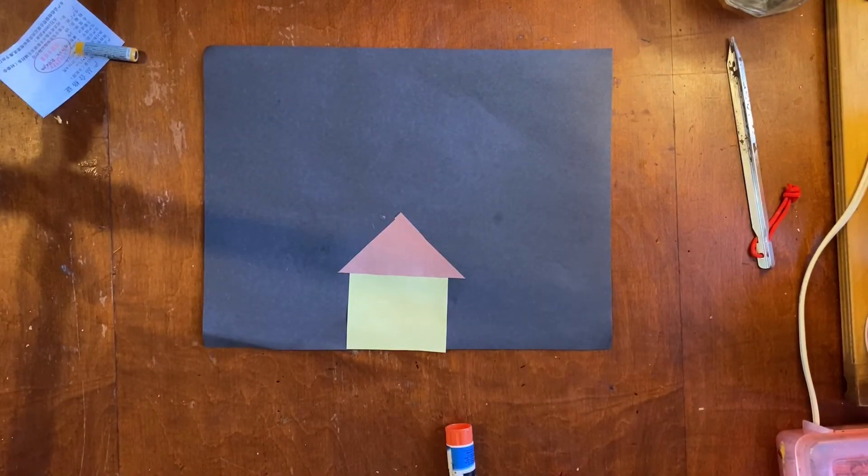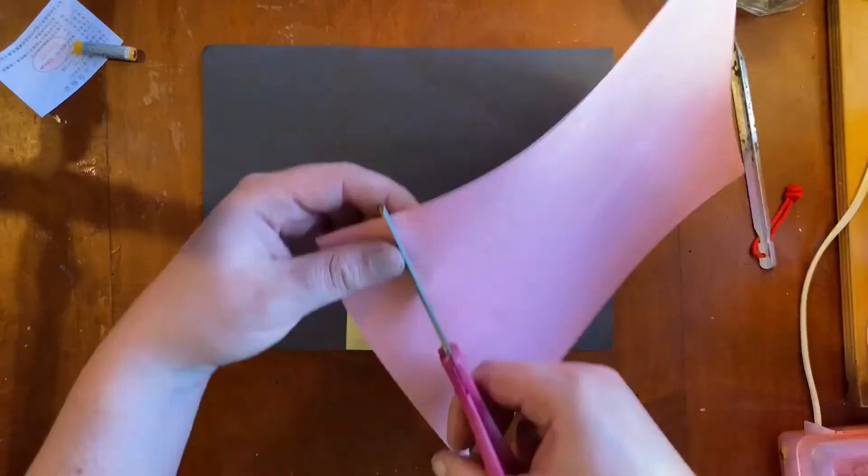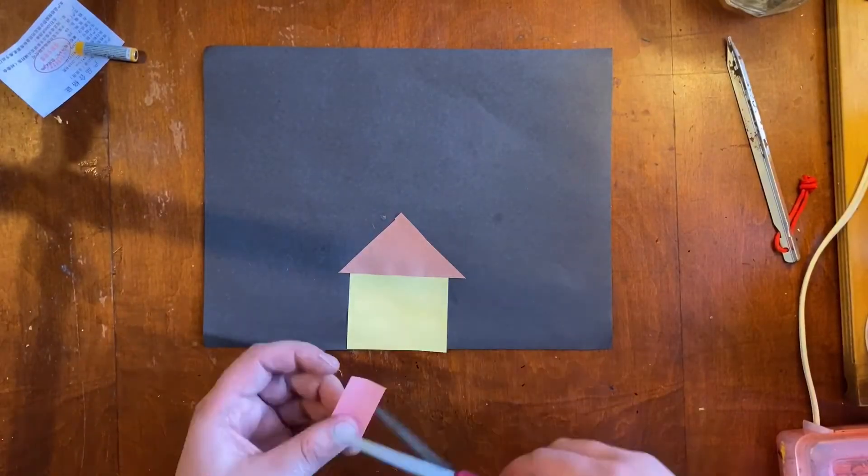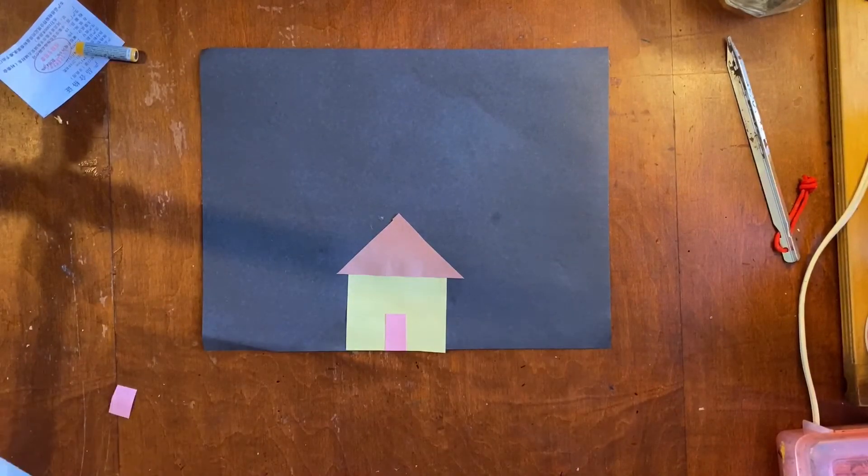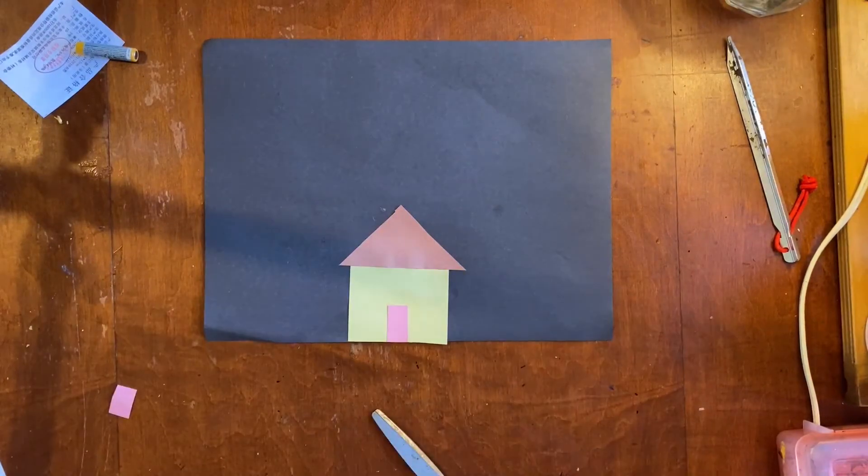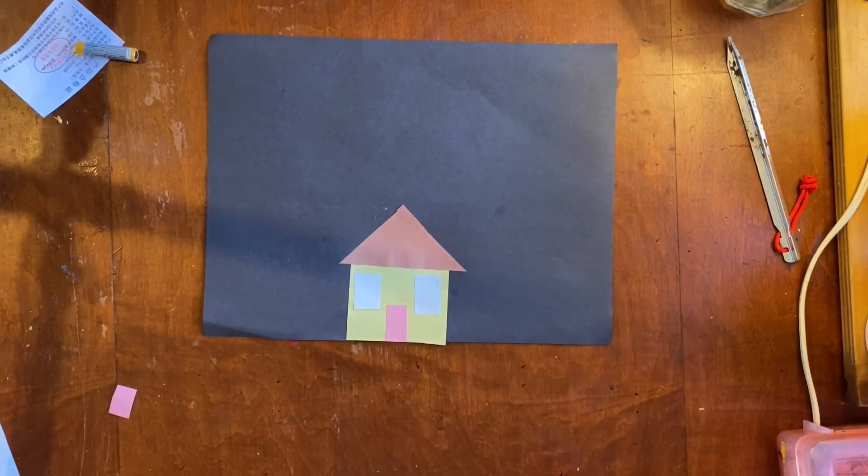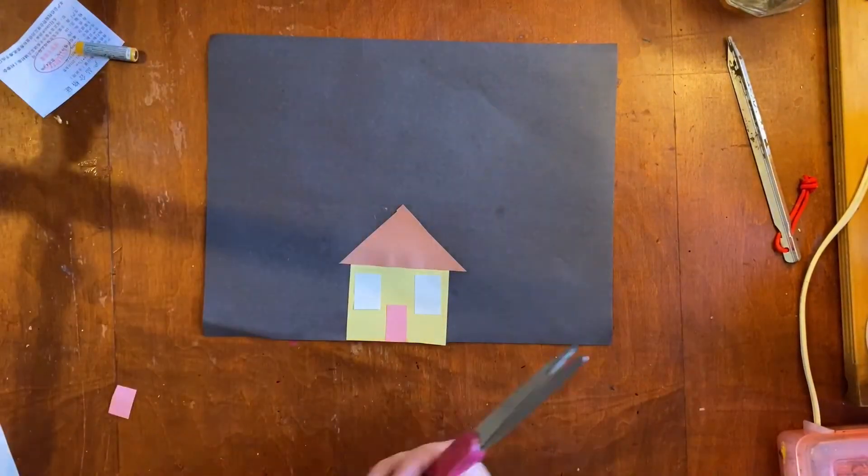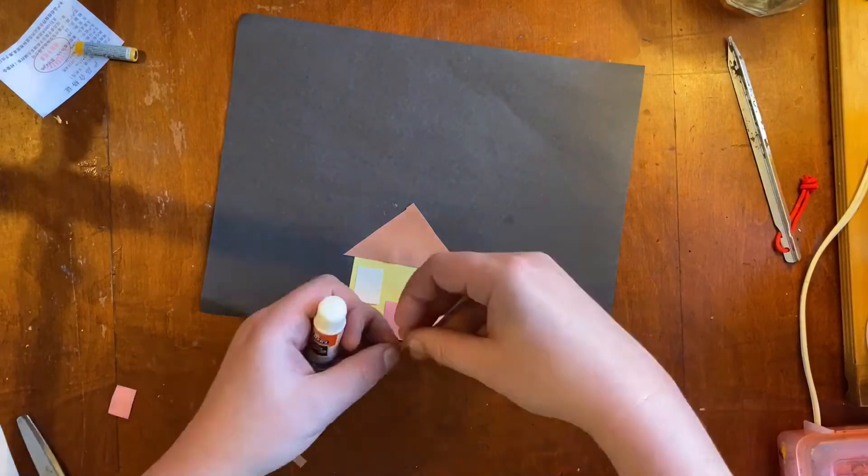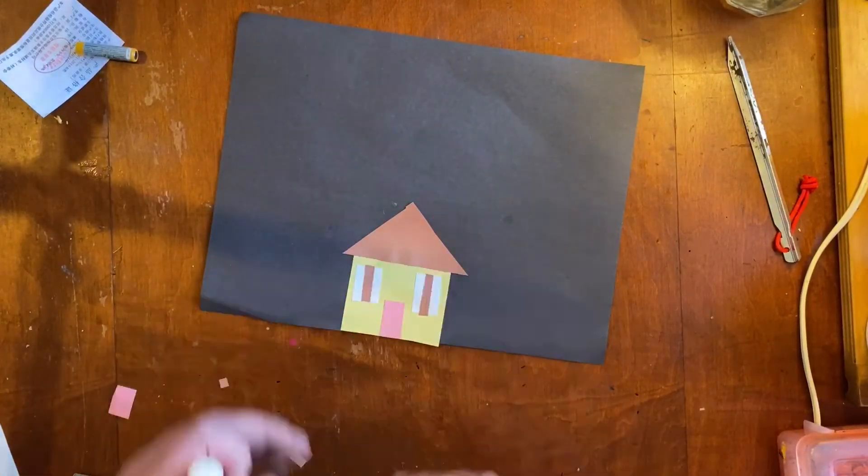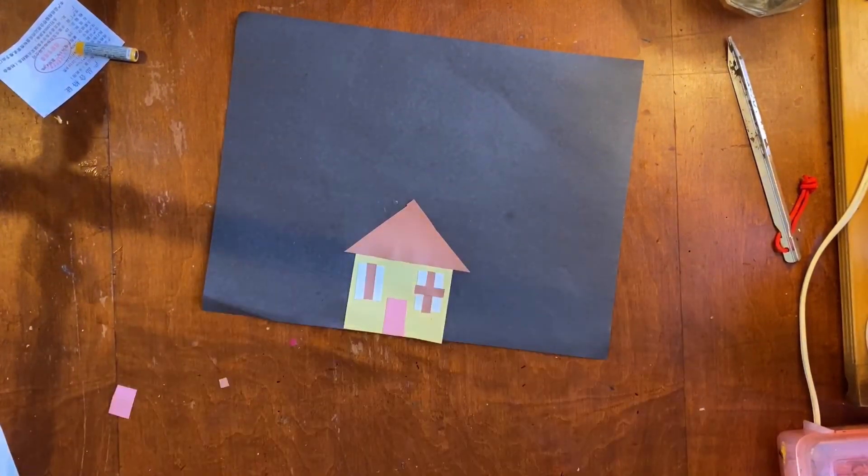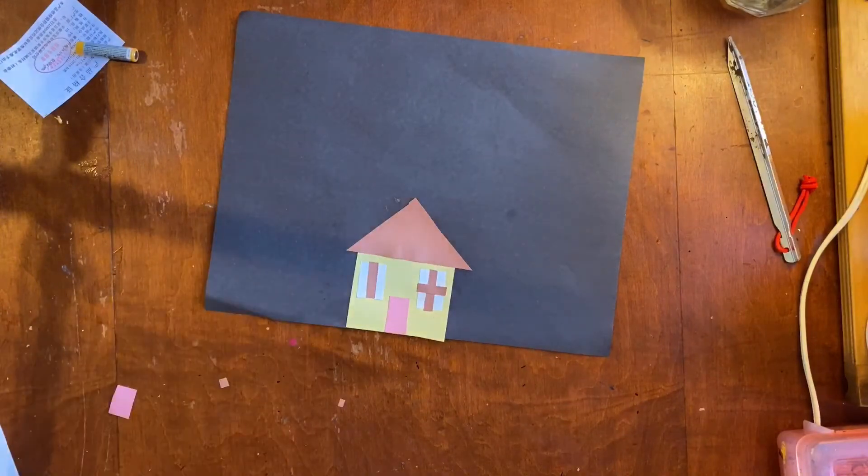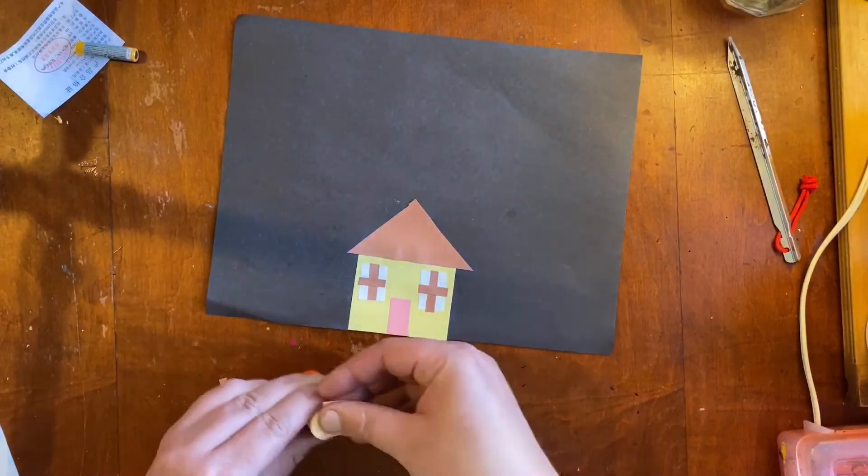But that's kind of boring. Let's put some stuff on it. We can cut different shapes to make doors, windows, window panes, chimneys, or whatever else you want in your house. Get creative with it. There's no wrong answers. There, that looks better.